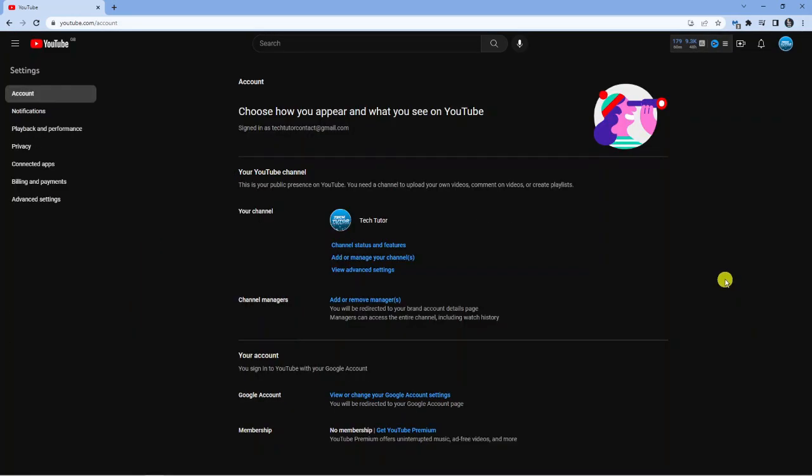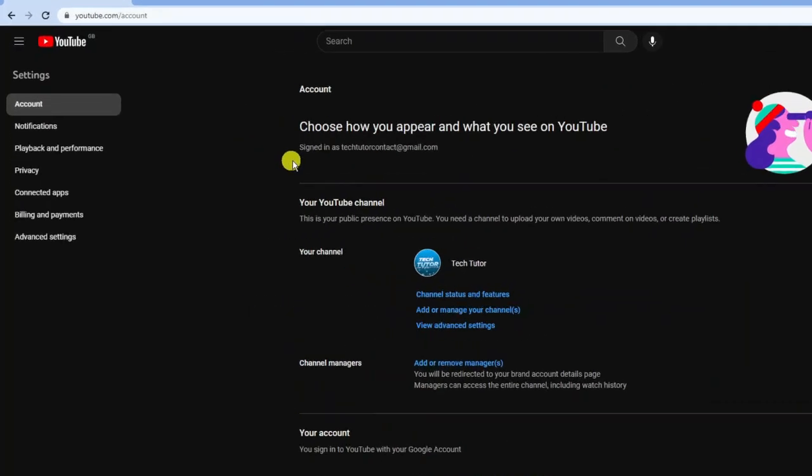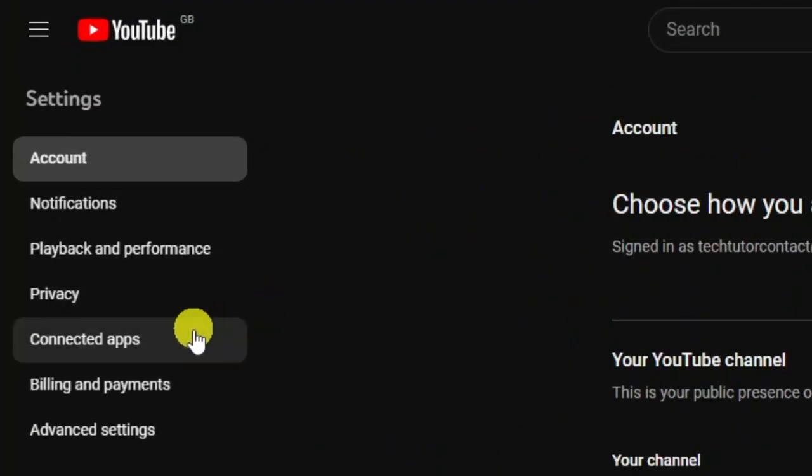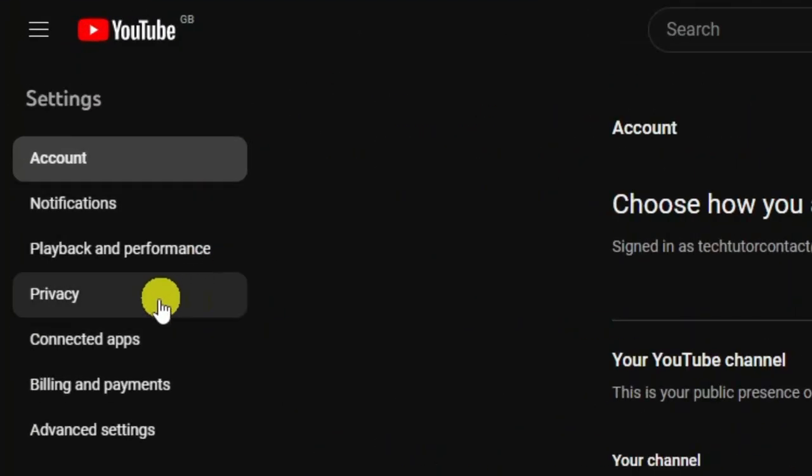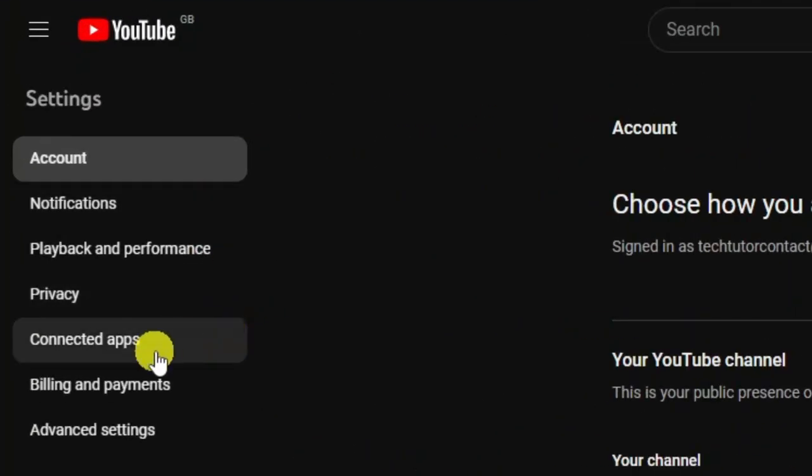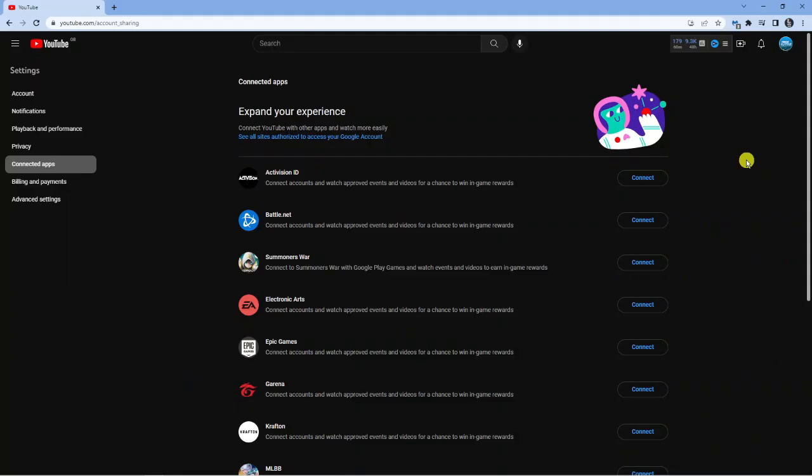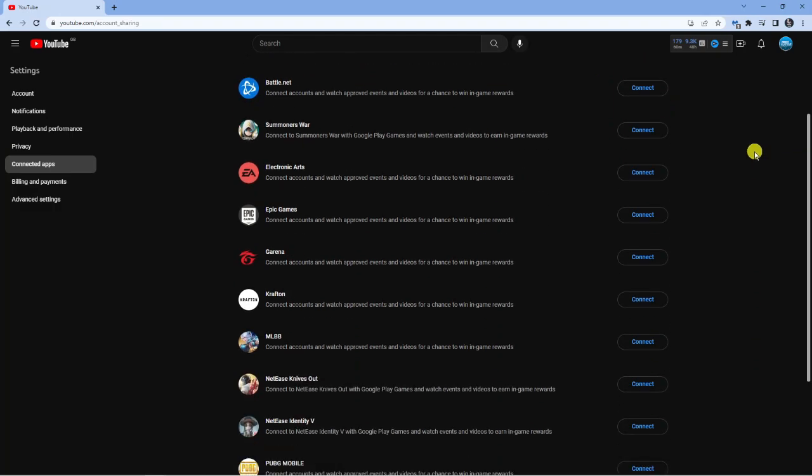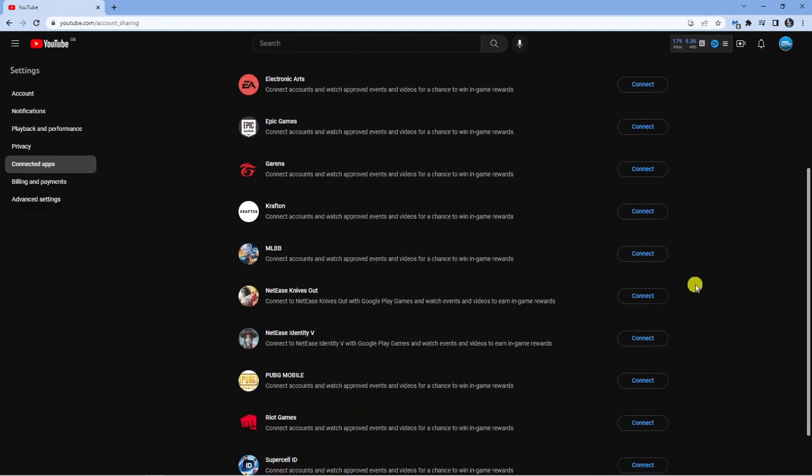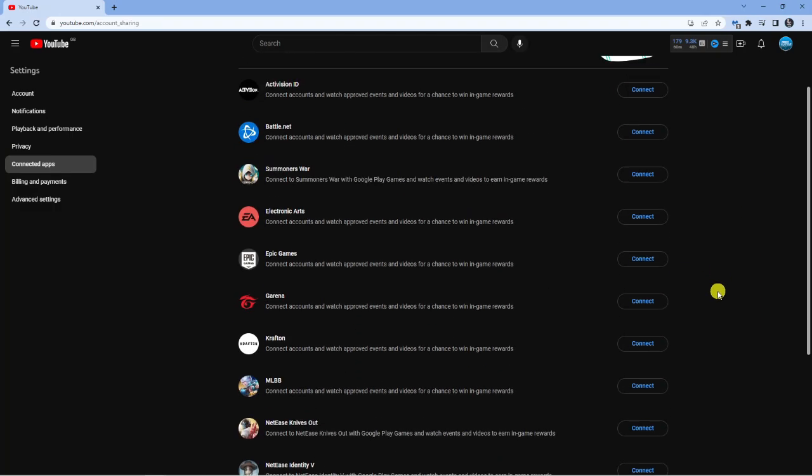This is going to take you across to a page that should look similar to this. From here what you want to do is come to this menu on the left hand side and click on connected apps. As you can see there's actually a ton of different apps you can connect to from here.